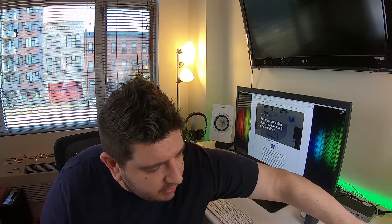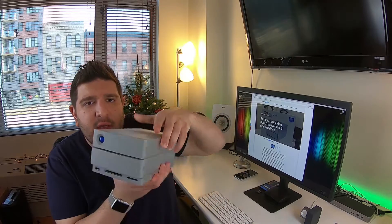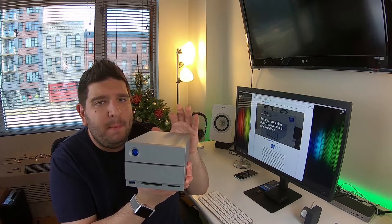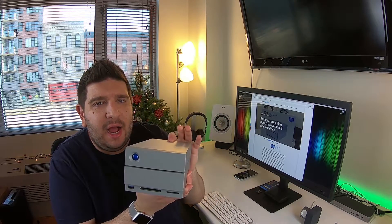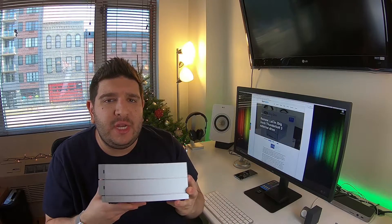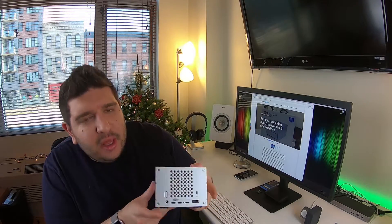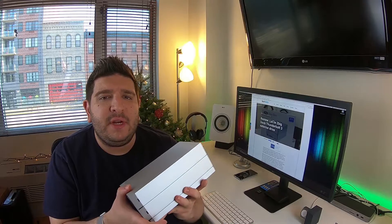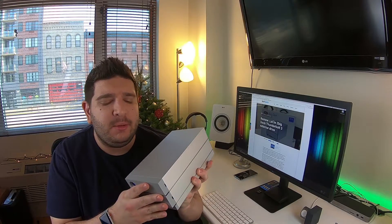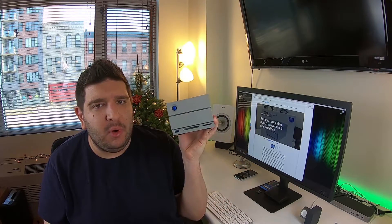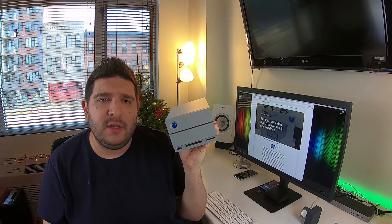It is a review for the LaCie 2 Big Dock. It's a Thunderbolt 3 Dock as you can see right here. It comes with three different configuration options and this bad boy is 20 terabytes right here. So let's jump into the review.